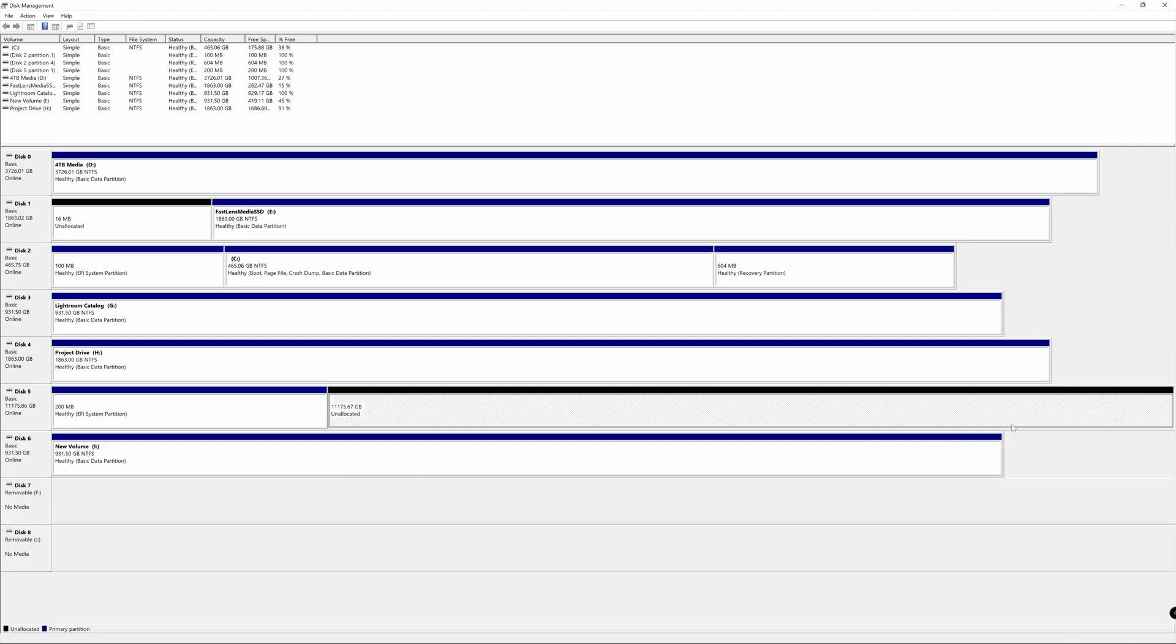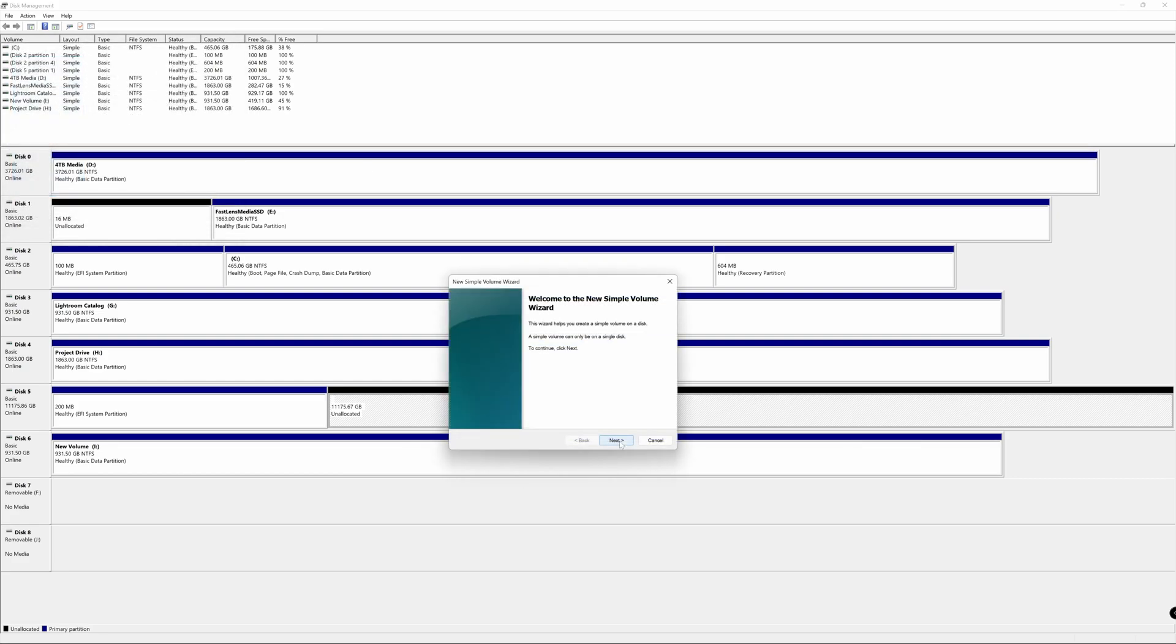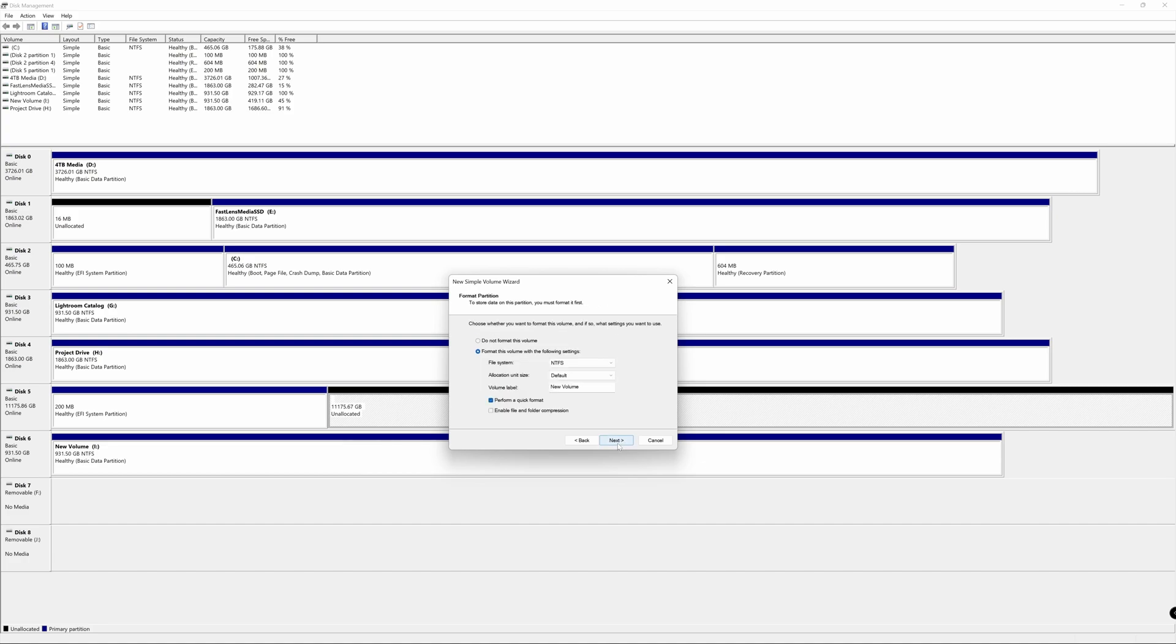And what we're going to do now is we're going to right click on this and we're going to add a new simple volume. All right. So from our wizard, we're going to go ahead and click on next here. We're going to allow the maximum amount of storage. And we're going to allow the computer to assign a drive letter. In this case, it's K. That's fine for me. Hit next.